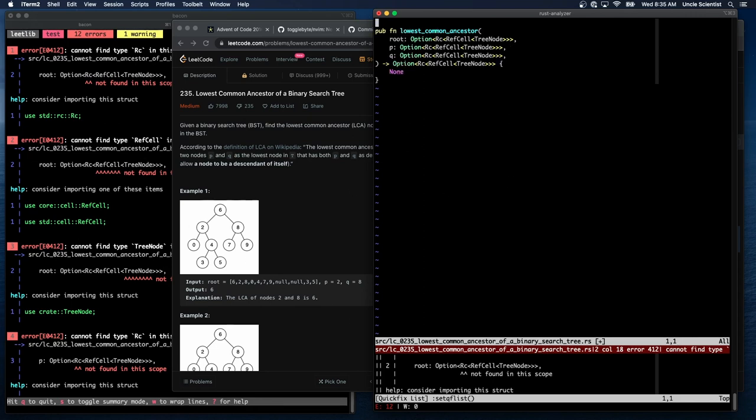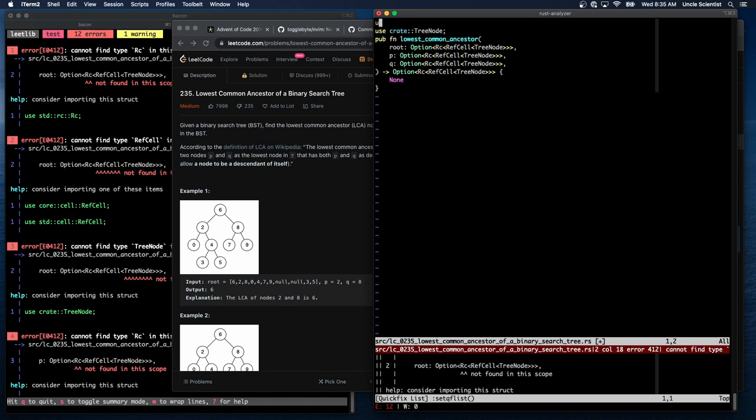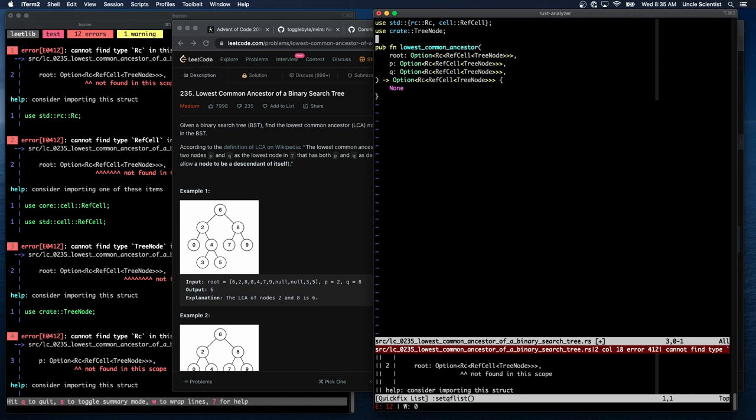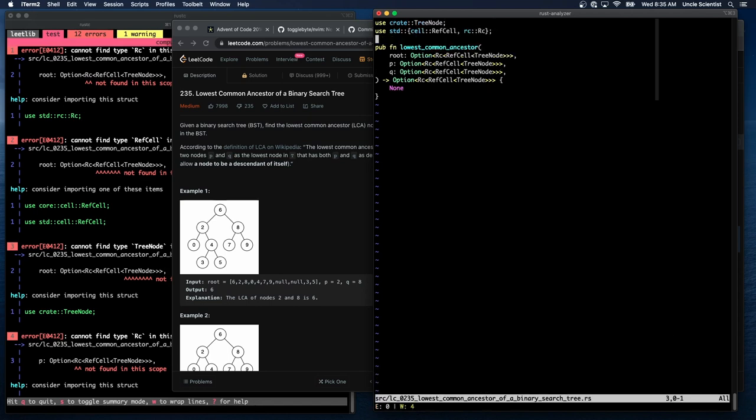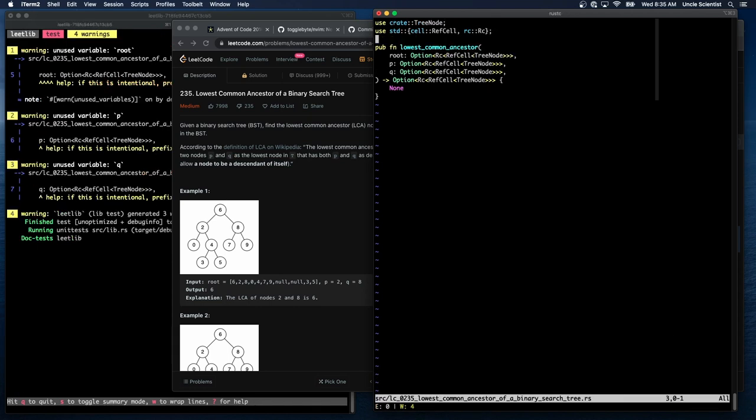Oh, right. Use, create, tree node. Use standard rc, rc, comma, cell. Ref cell. Right? I can do it that way. Yes. Okay.